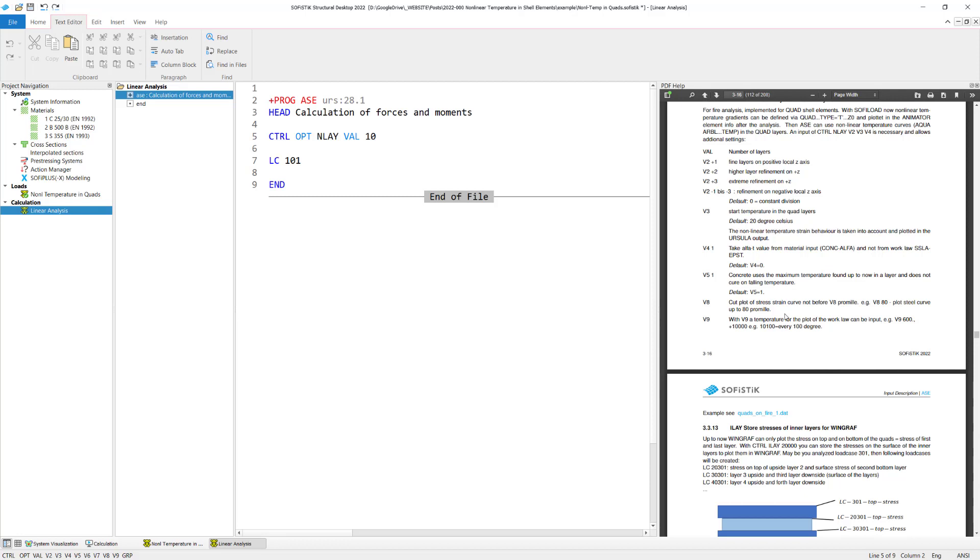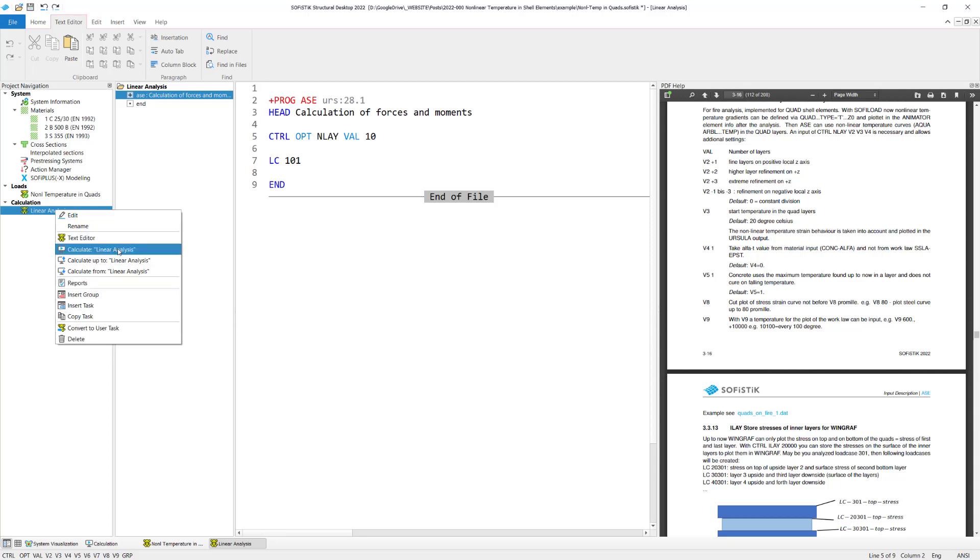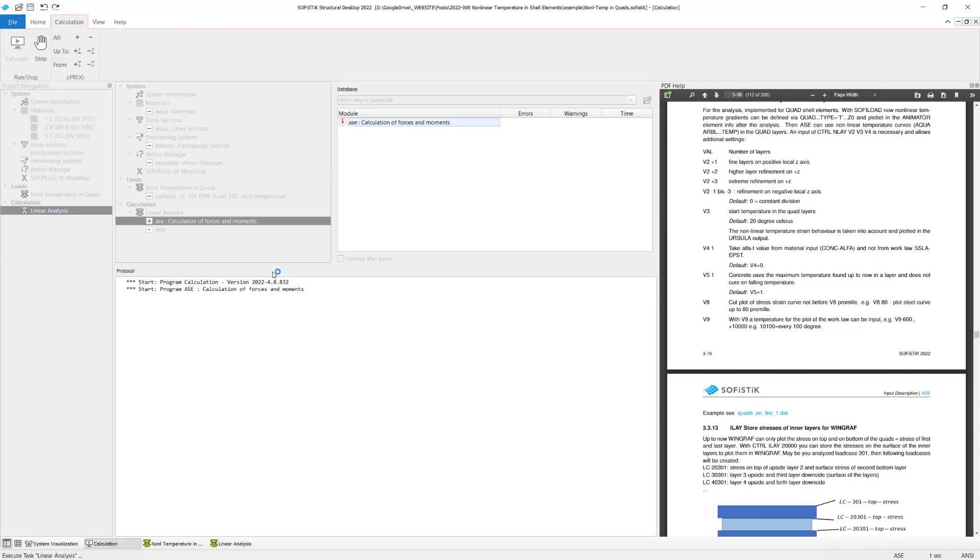And the very last input is, of course, to recall the load case you want to calculate. And in our case, it's load case 101. So we got only this load case. So let's calculate it and see what we get.